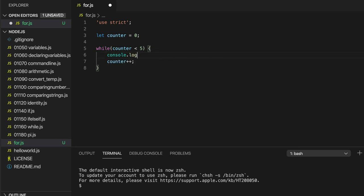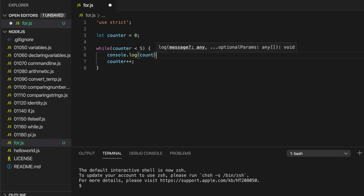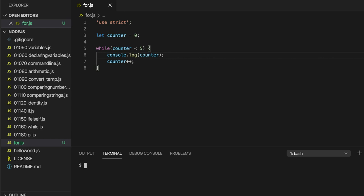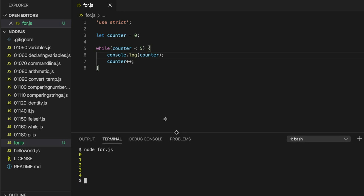So if I do console.log and just output counter there, then let's run this. If I write node and for.js, then we get output 0, 1, 2, 3, 4. Let's just bring this up a little bit.